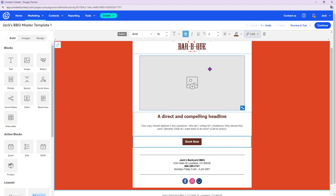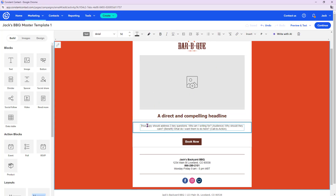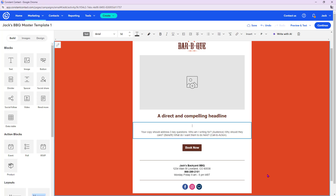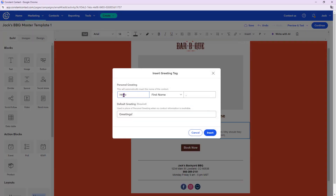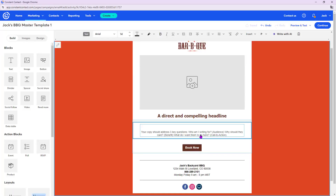Betty asks: is it possible to personalize the email with someone's name? Yes — click into the text box, place your cursor, and use the Insert Greeting Tag option. You can have it say Hello, or change that word, followed by the contact's first name — and whatever name you have saved under your contacts will fill in automatically. Taylor asks: what's a good day and time to send an email? That's a big question with no one-size-fits-all answer. Think about your audience and when they're most active in their inbox.